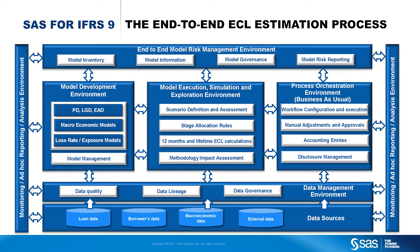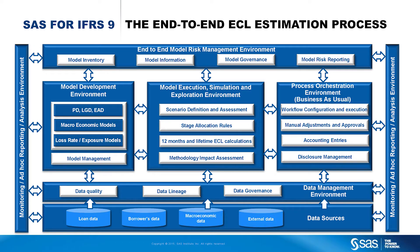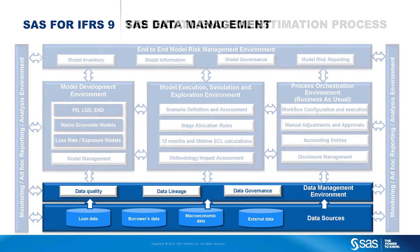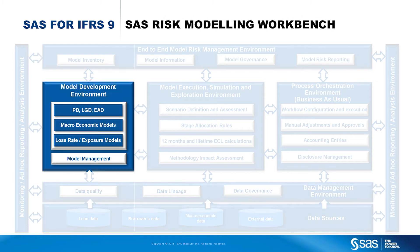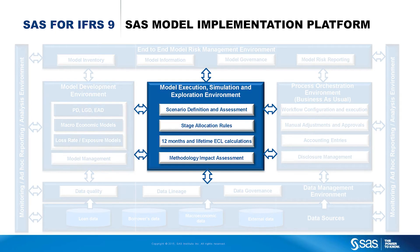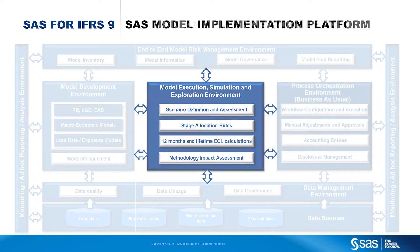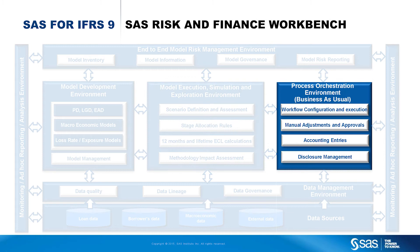SAS has put together an impressive proposition with modules covering the whole end-to-end IFRS 9 impairment process. Starting from the data management covering all aspects of data collection preparation, quality checks and governance. Then going through modeling of all relevant ECL factors that are needed for IFRS 9 impairments. And continuing through the ECL calculation, methodology simulation and assessment environment. And finishing with the production environment, making of the accounting entries and orchestration of the whole end-to-end process.